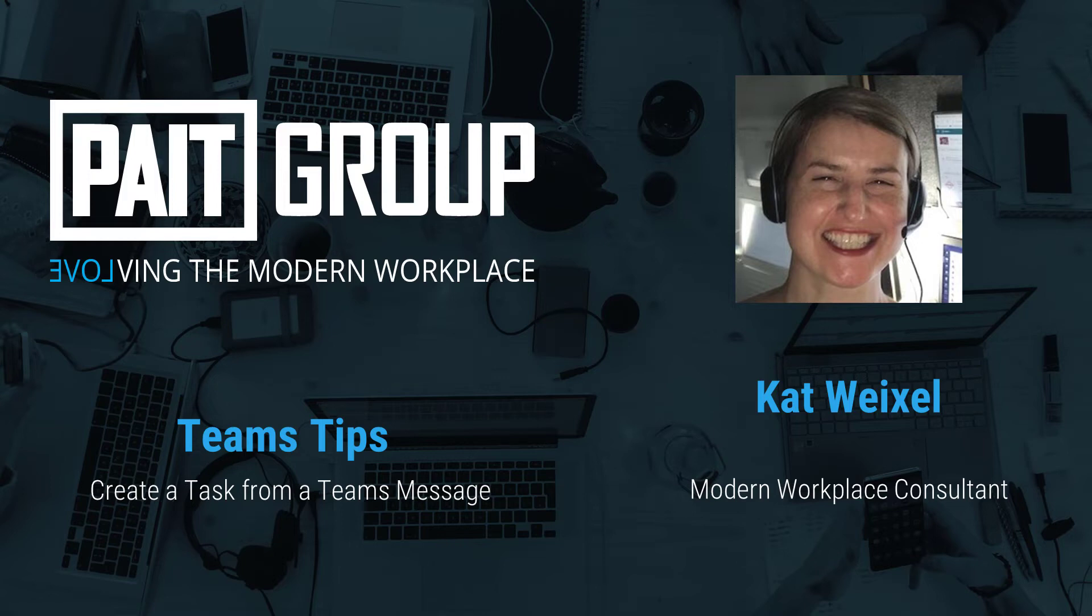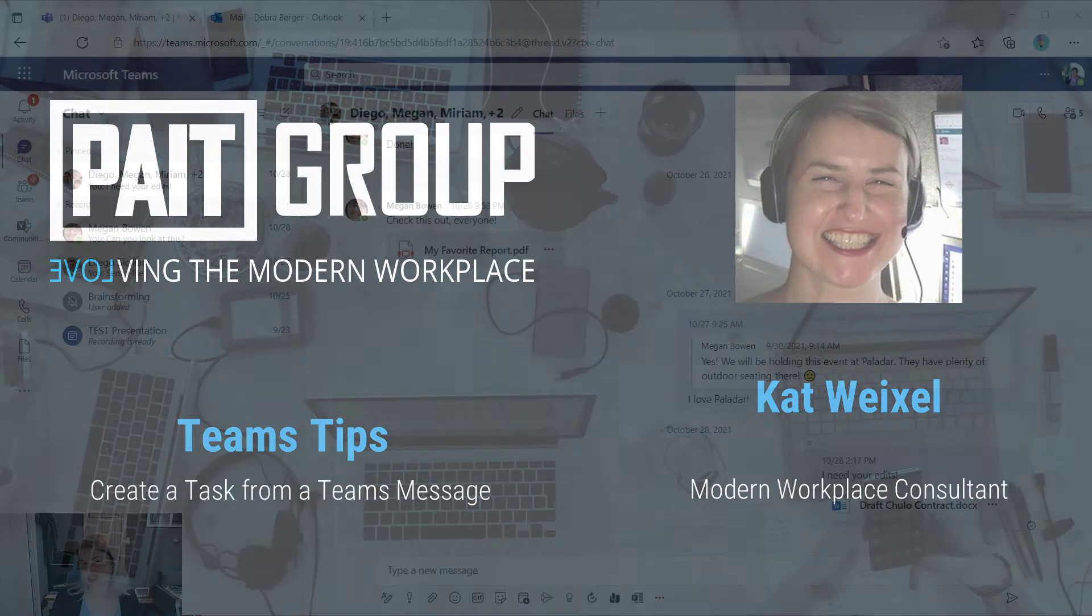Hi, I'm Kat Weixel from Paint Group, and today I want to share a Teams tip with you that is one of my favorite features.